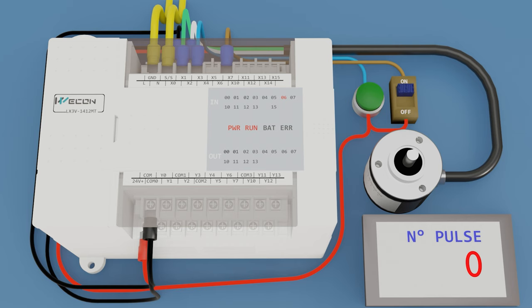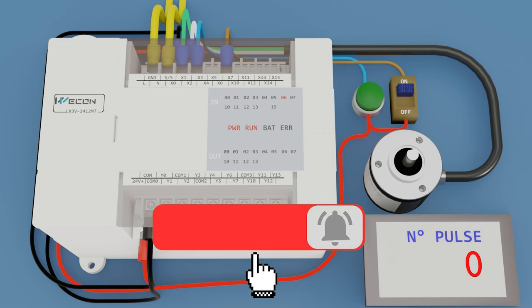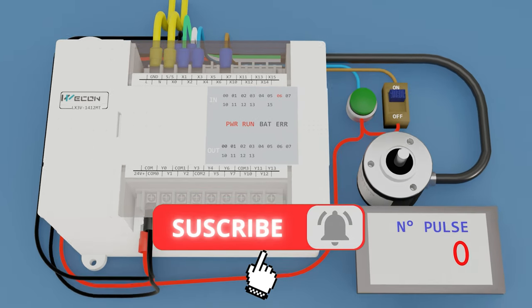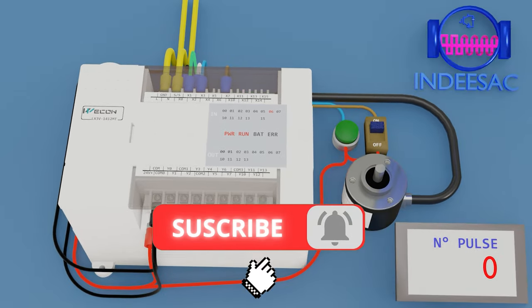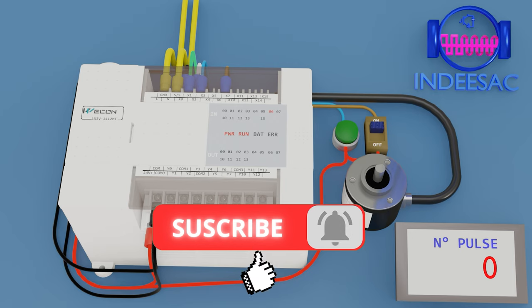Well I hope you like the video. Don't forget to subscribe to the channel. Thank you very much for watching. Have a good day, bye.